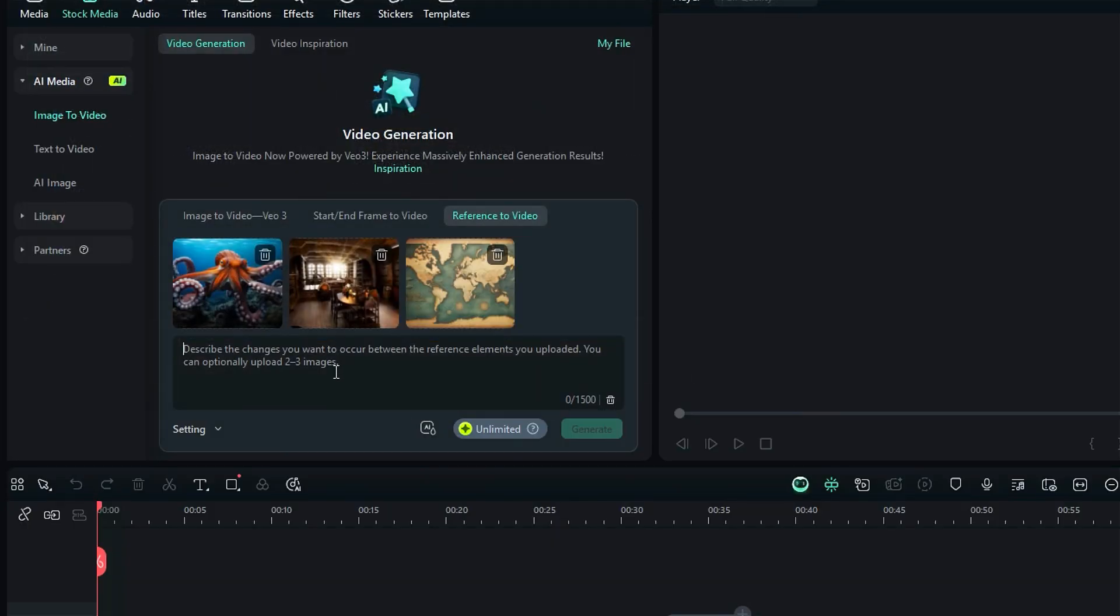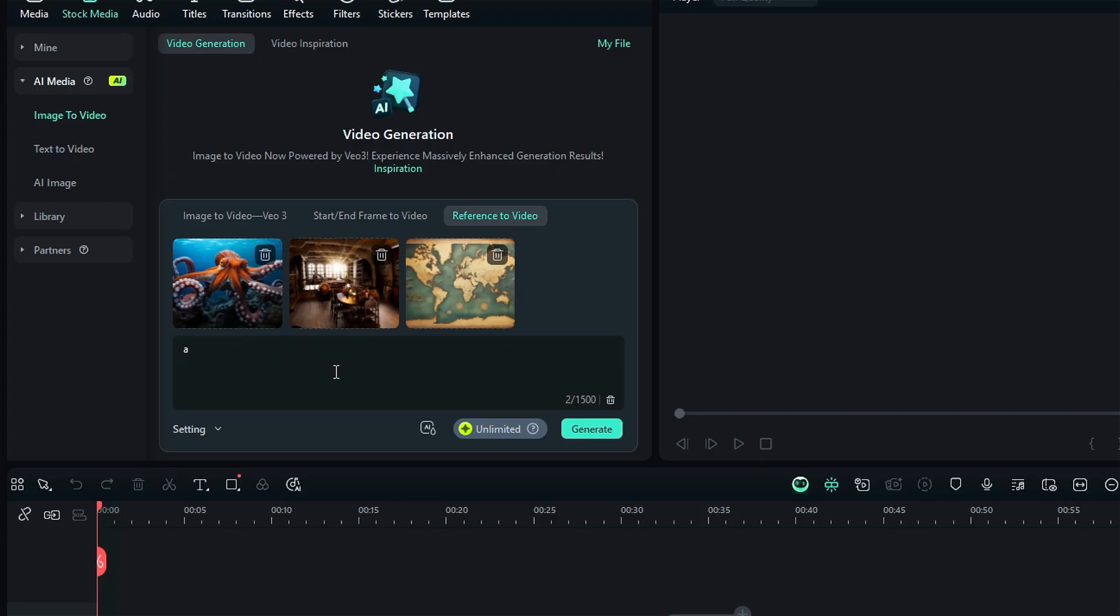It could be a mountain, city, room, etc., depending on your scene. Then describe the changes you want to occur between the reference elements. This is great for AI background generator effects,